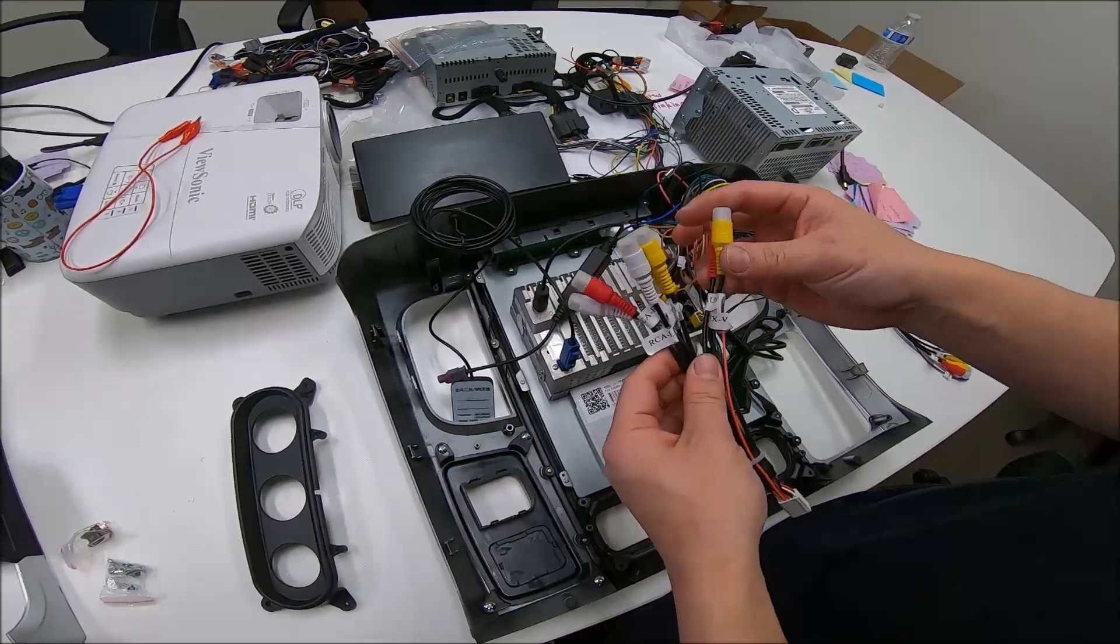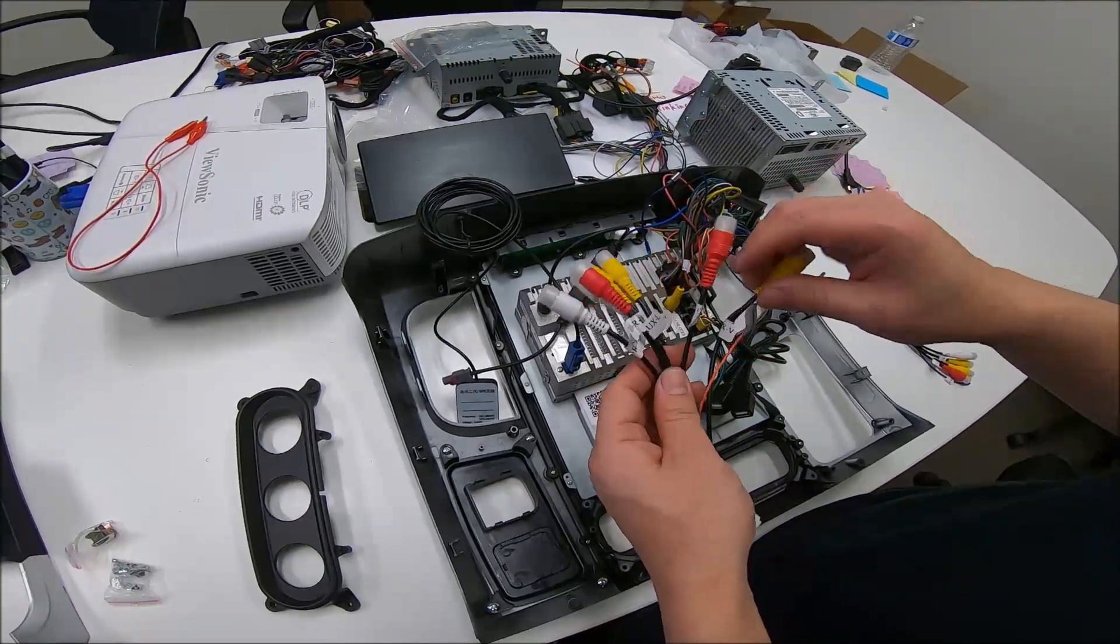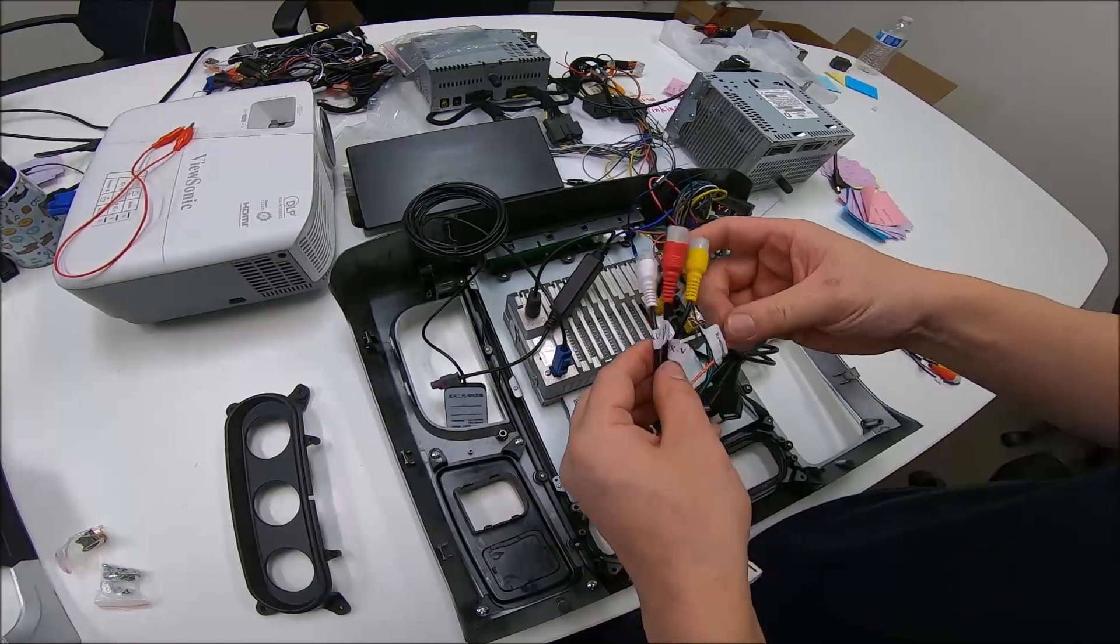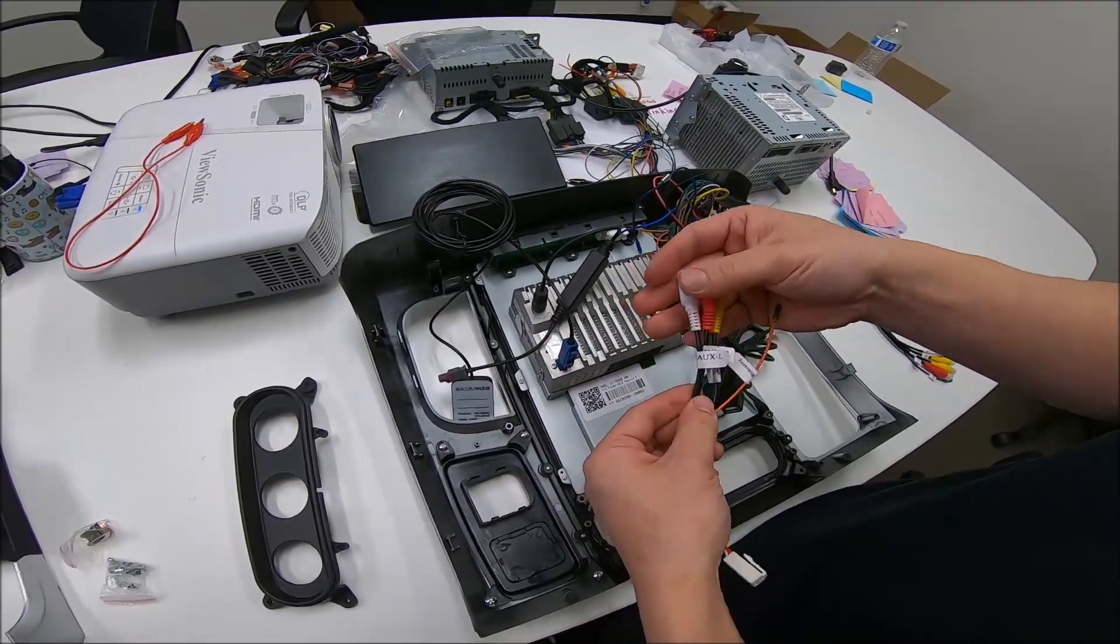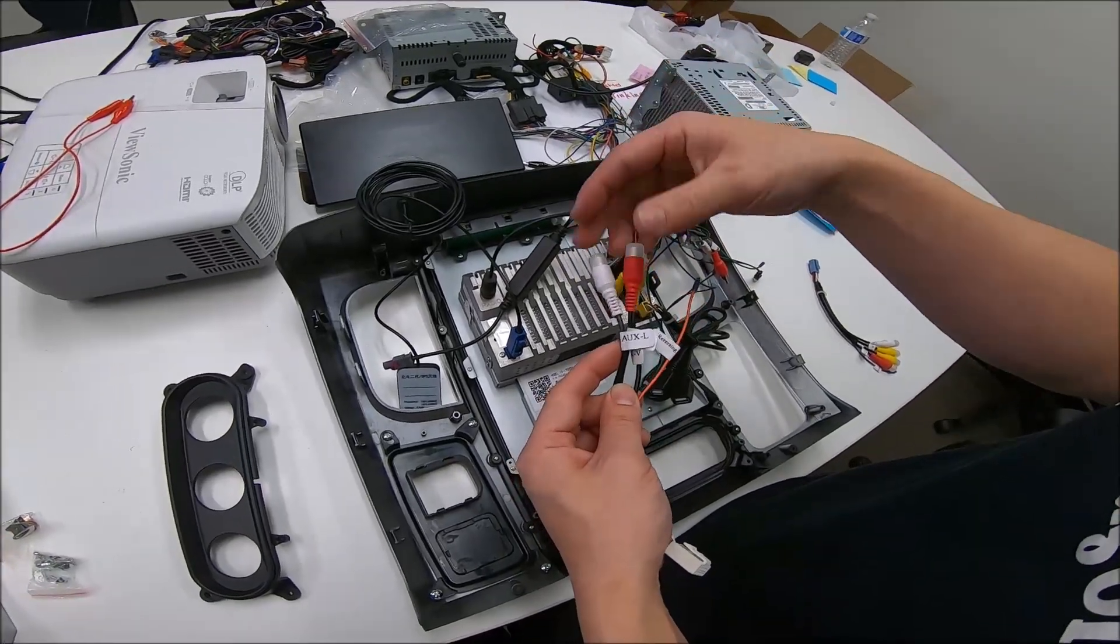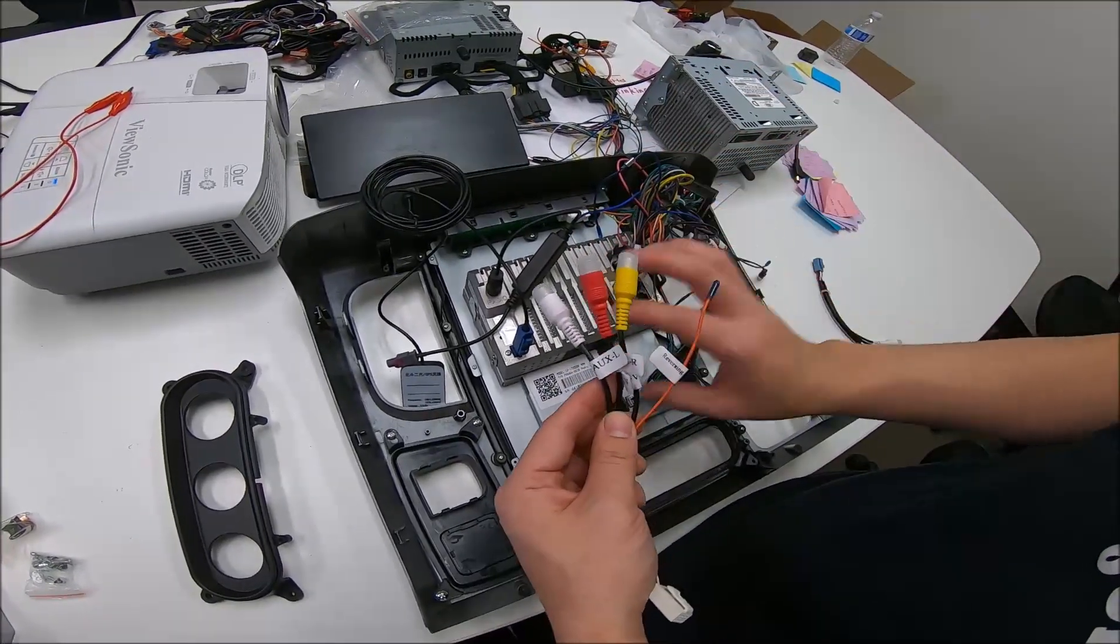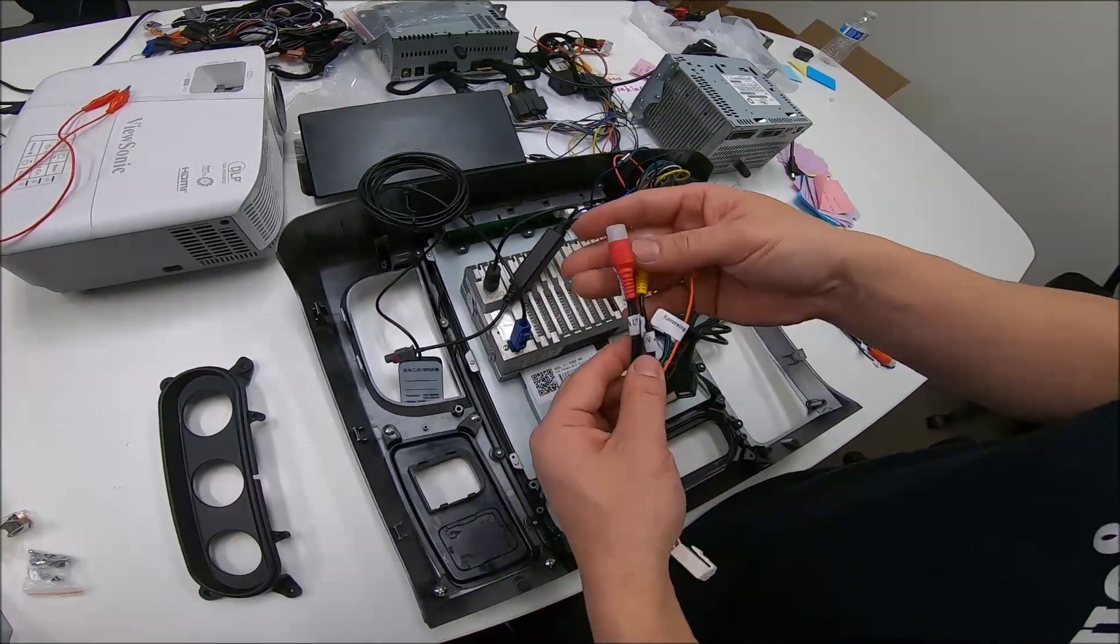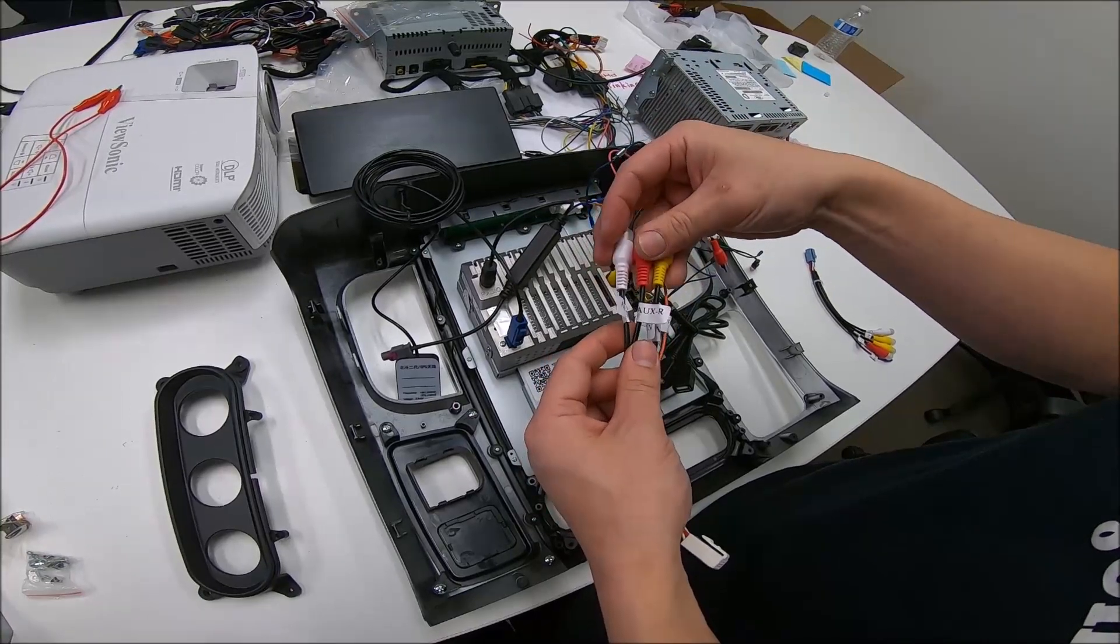So this white one, you have a couple RCAs. You have a... I'll show you the pairs. You have an AUX-R, AUX-L, and an AUX-V. So these are audio and video inputs. So you want to put something, a video feed into it with sound, then you would put it through these RCAs, and then on the unit, you would go to the AUX app and you would see that video feed as well as hear the sound from these RCAs.